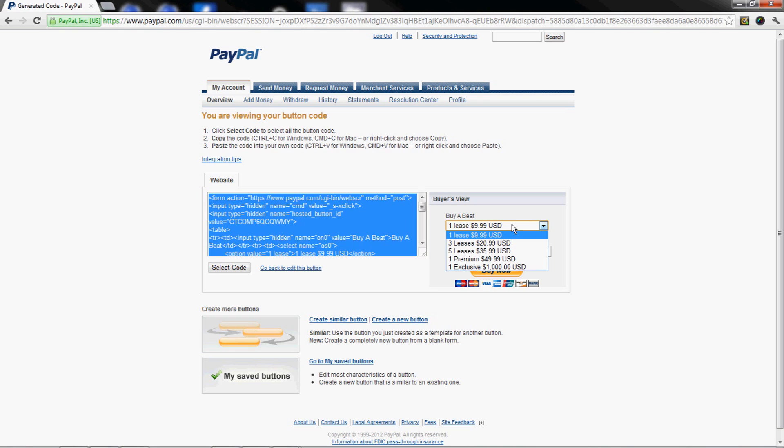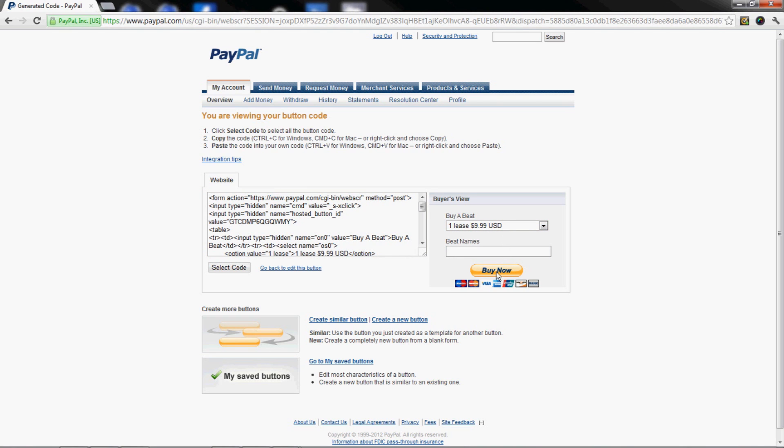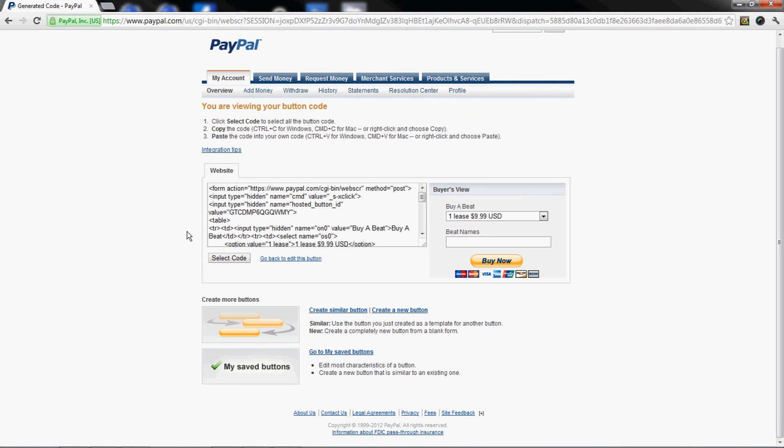This is what your buyer's gonna see. More than likely, if you buy a custom page, I'm gonna make this button fit your page. Other than that man, you're good to go. You can create more buttons. This button is gonna save into your saved buttons, so anytime you want to edit this button, click on Merchant Services and edit your button from there.